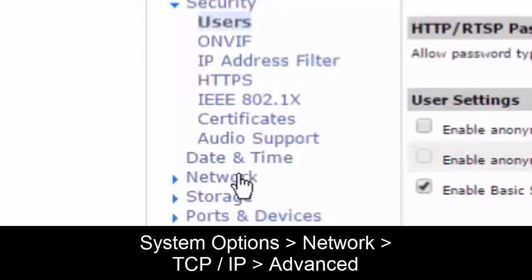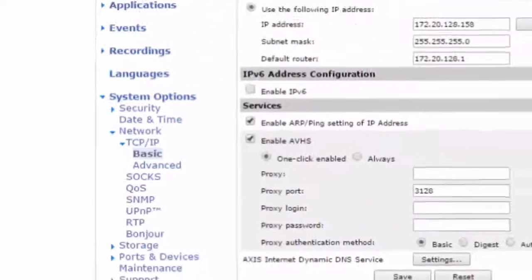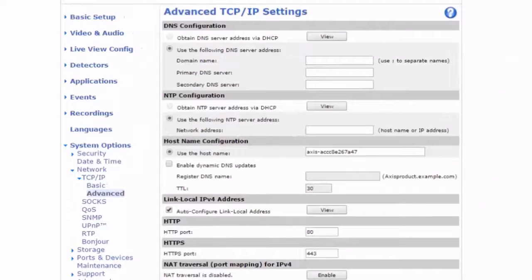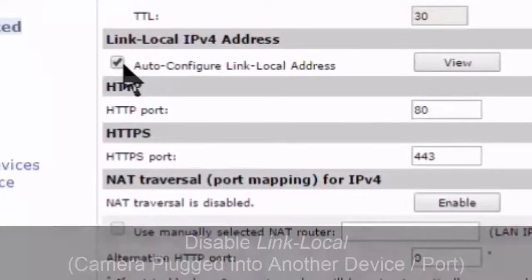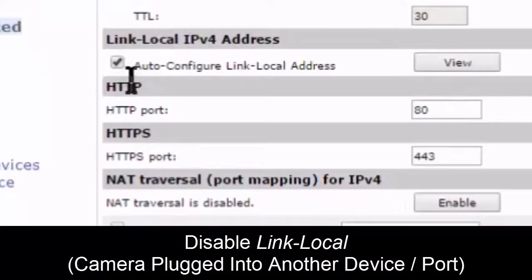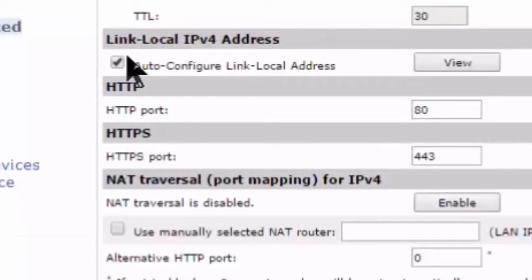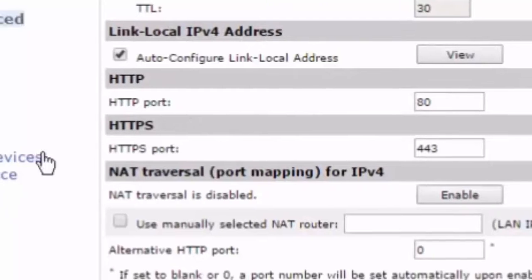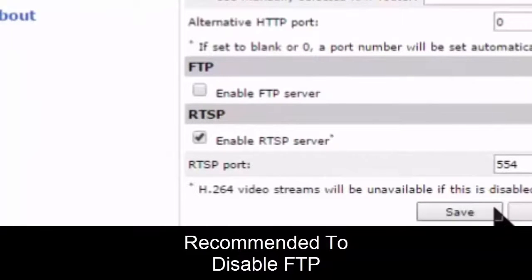If we go to advanced settings under Network > TCP/IP Advanced, there are a couple more options. We can disable link-local, so if somebody unplugs a camera and plugs it into a laptop, it won't connect or get an address. We can also disable FTP, which closes down an extra port.